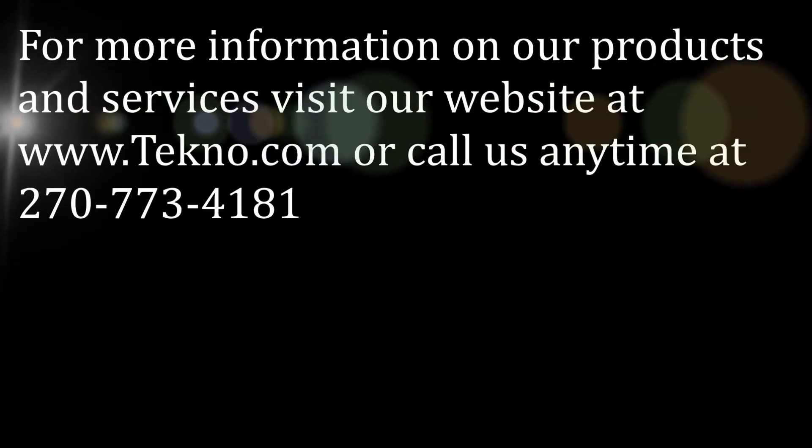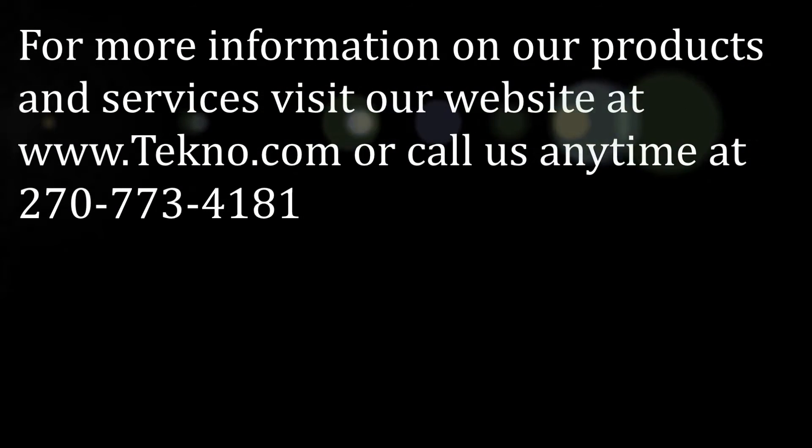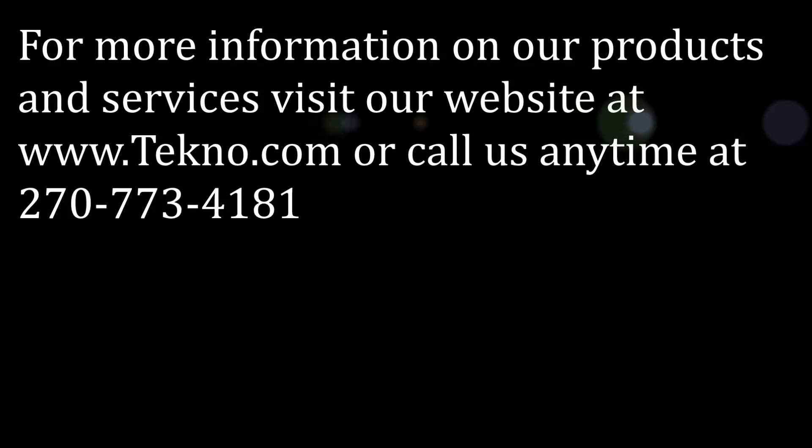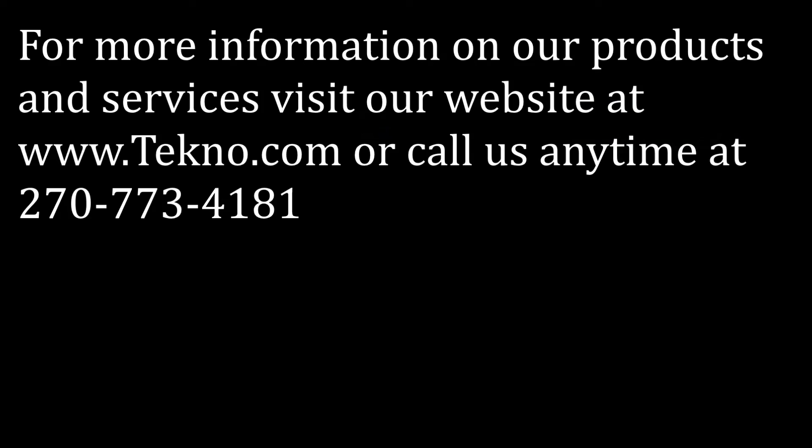For more information on our products and services, visit our website or call us anytime at the number listed on the screen.